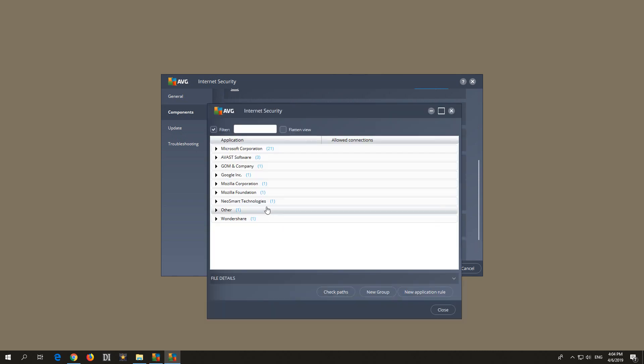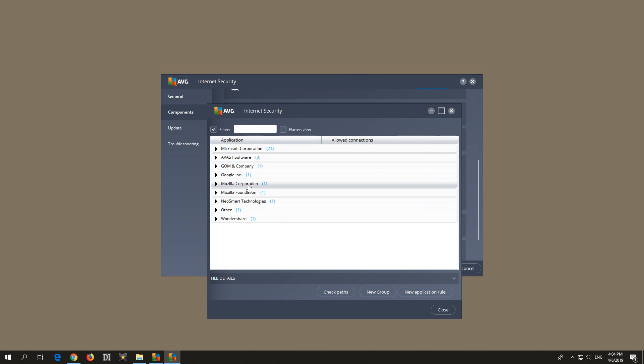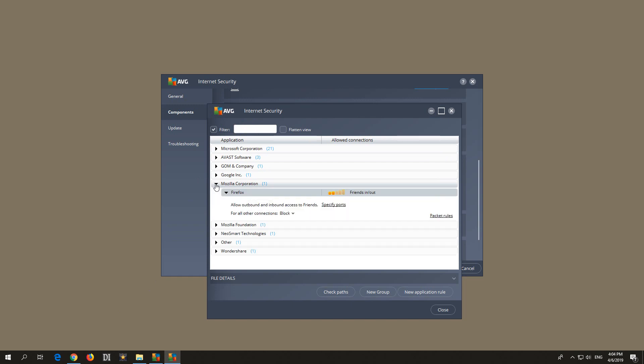And either find the program here in this list, is this one Mozilla Corporation, or just type in there the name. For example, it's Firefox. You can type in that name here and search it. So it's Firefox. It's this one, Mozilla Firefox. There it is.